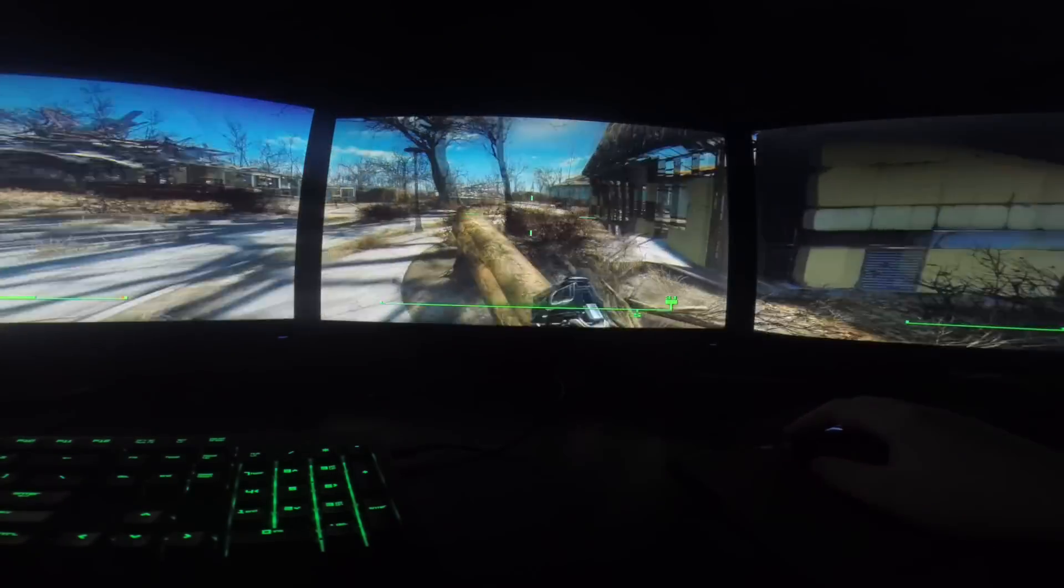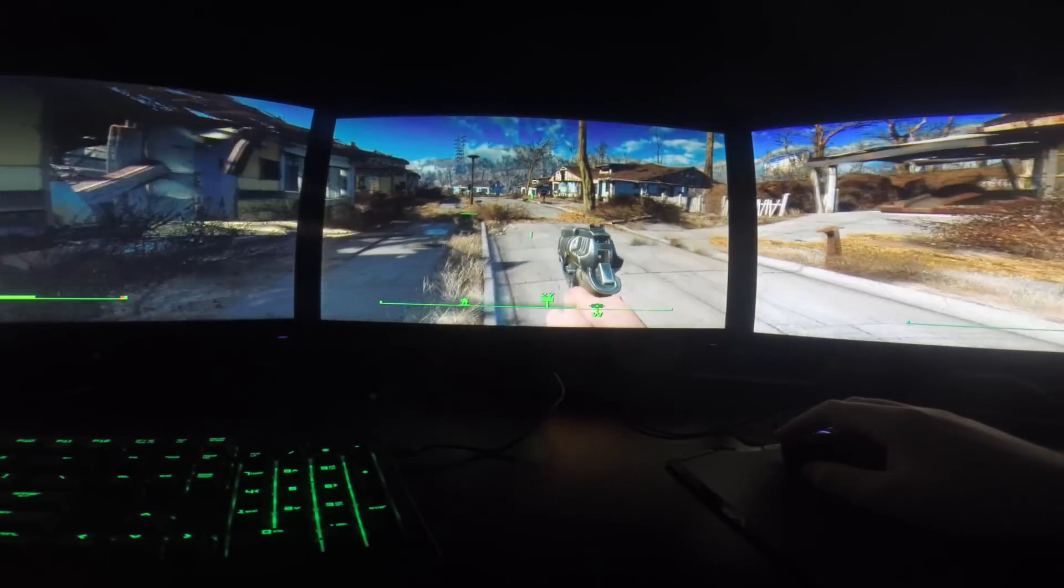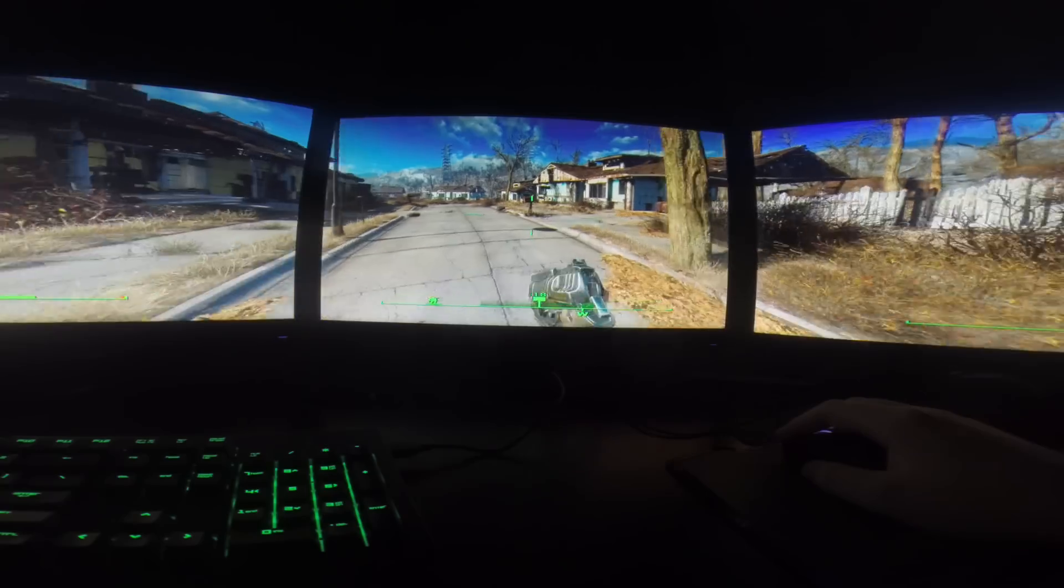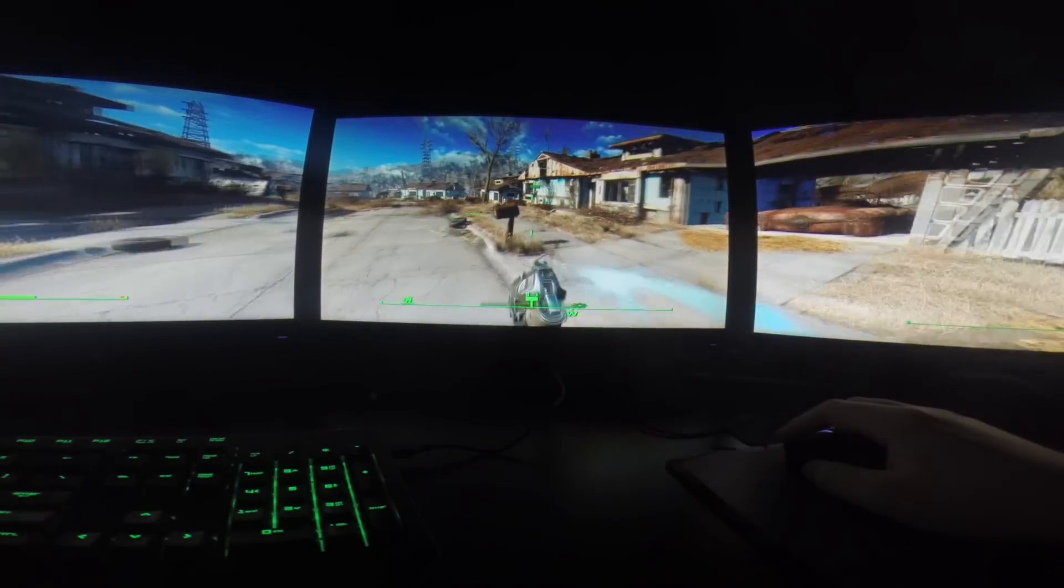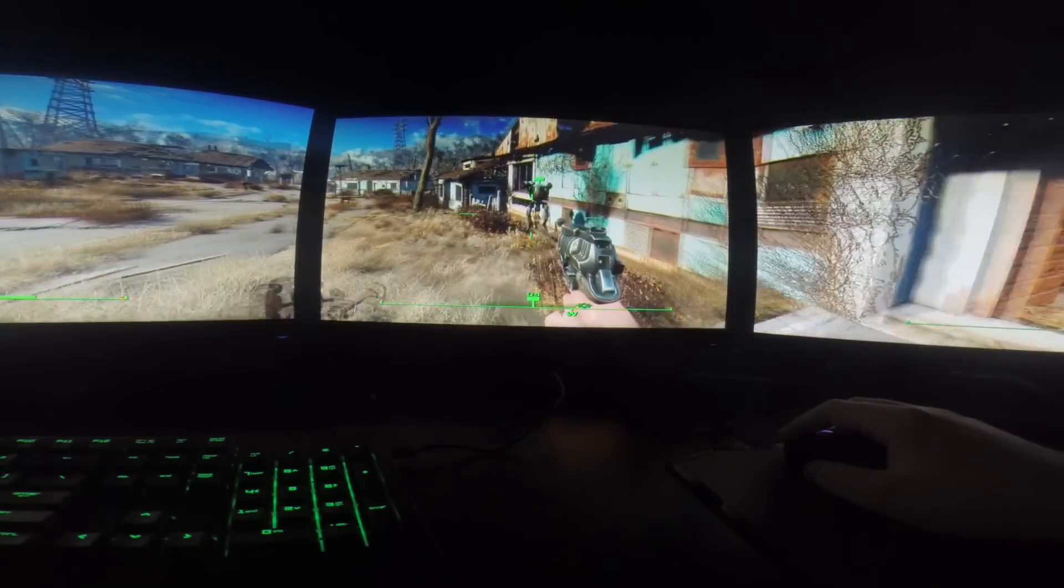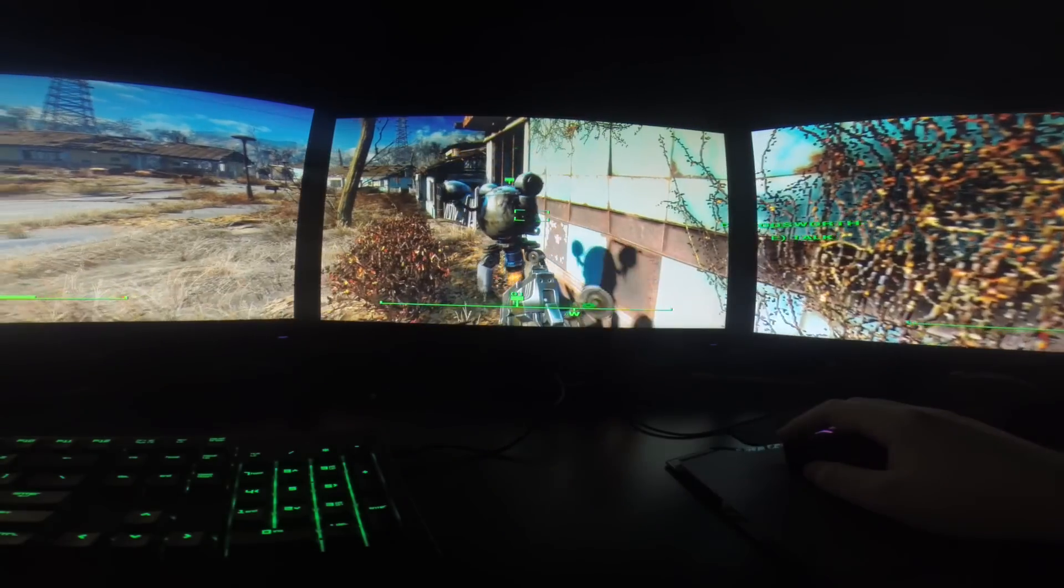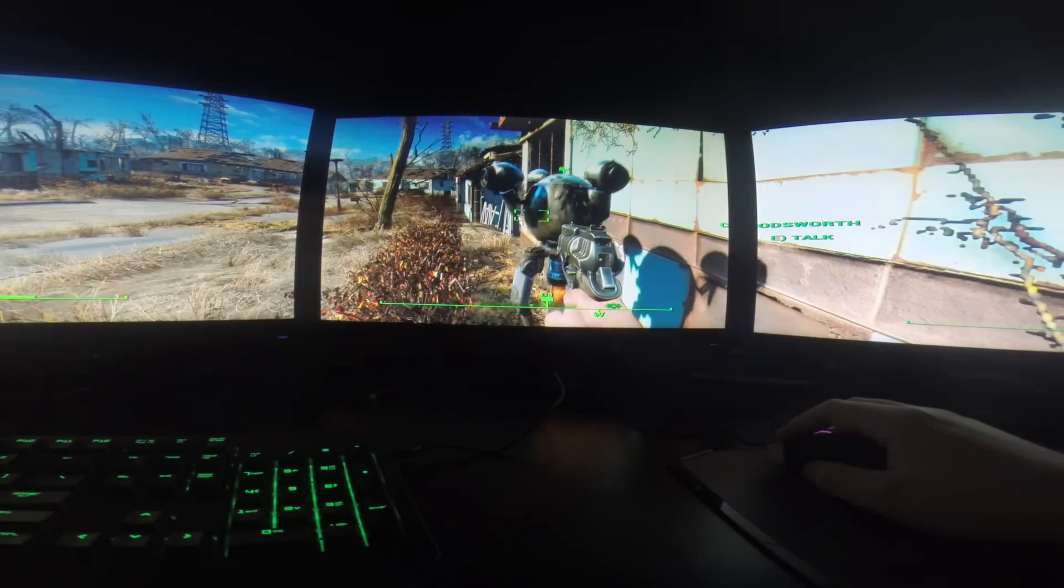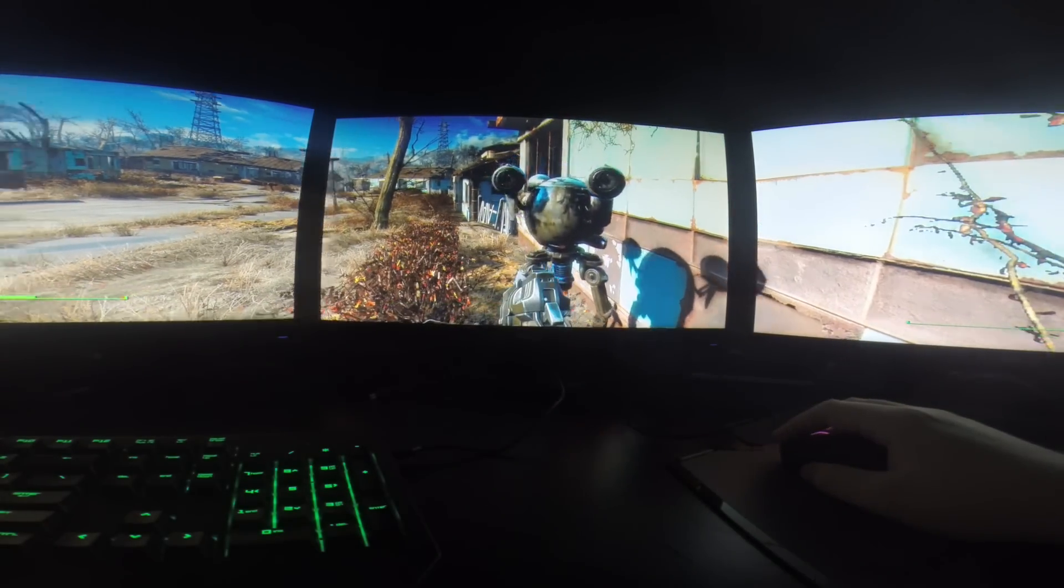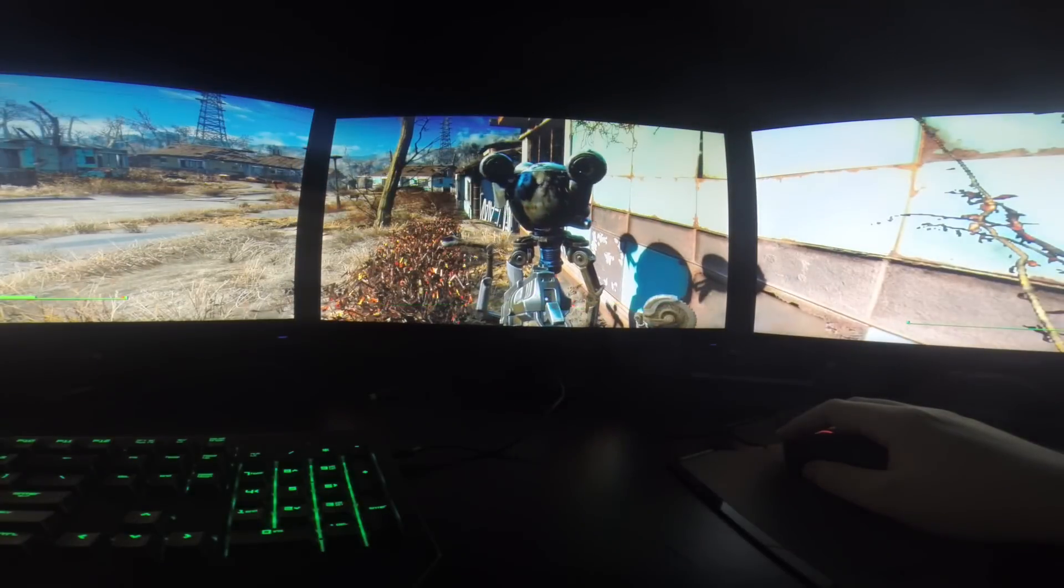But anyway, that is the video. Just a quick little show off of what's going on, what it looks like, how it runs. And I think it's pretty fun. The game itself is a lot of fun too. So if you guys enjoyed this video, this quick little Triple Monitor video, please leave a like and a comment below and I'll see you guys next time.